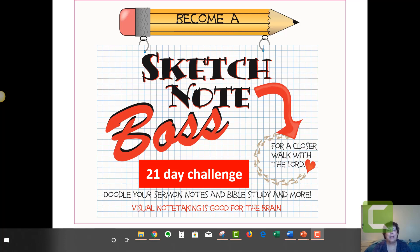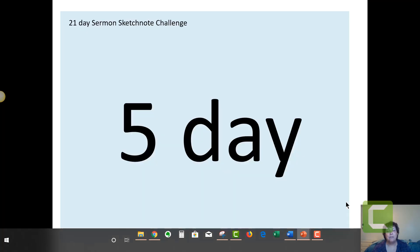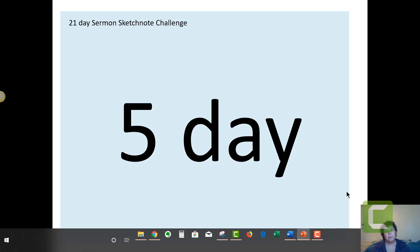So today is Day 5. We're going to take a break for the next two days, so I'm going to give you Saturday and Sunday to do things that happen on Saturday and Sunday.